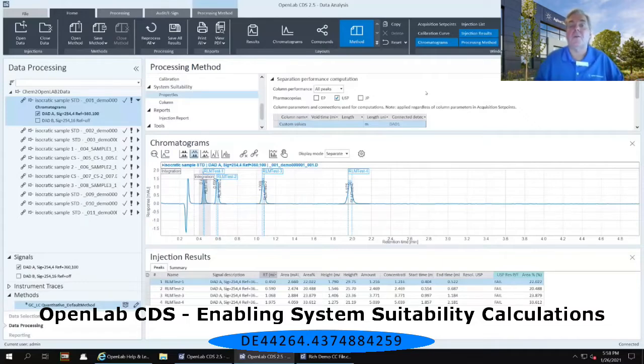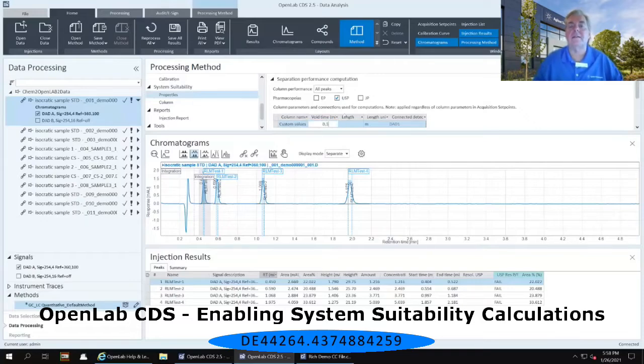For the void time, we're going to put the void time in as 0.1 minutes. And the length, we're going to put as 0.1 meters.